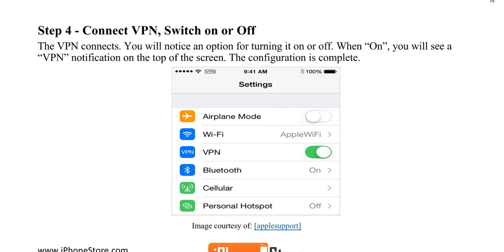The VPN will connect when you switch it on or off. You'll notice an option for turning it on or off. When on, you'll see a VPN notification at the top of the screen. This means that the configuration is complete.